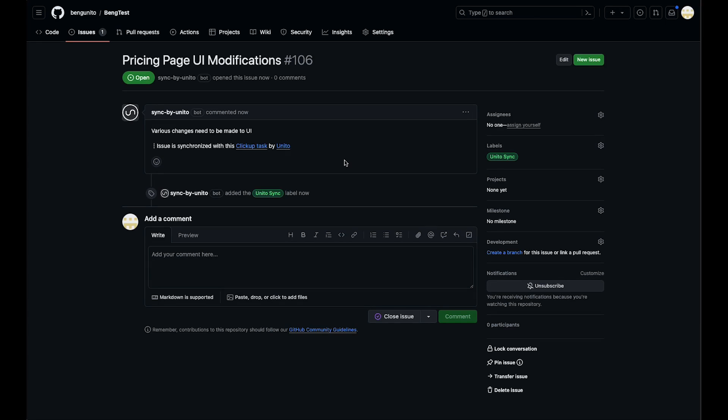Today I'm going to show you how to create a flow between ClickUp and GitHub. We can make modifications to this issue and have those changes sync back to ClickUp.